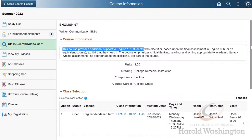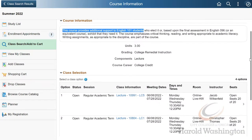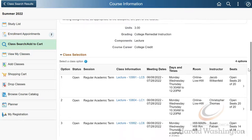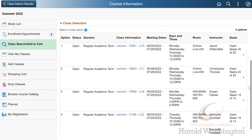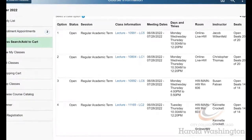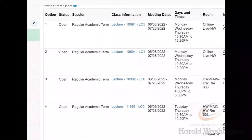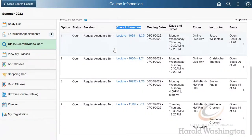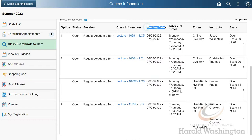To do this, we'll look under Class Information. Do you see how these courses all have LC after the five-digit class number? LC stands for Learning Community, and this is your indicator that this class is paired with at least one additional course. Be sure to pay close attention to the meeting dates, especially if you filter through academic session.